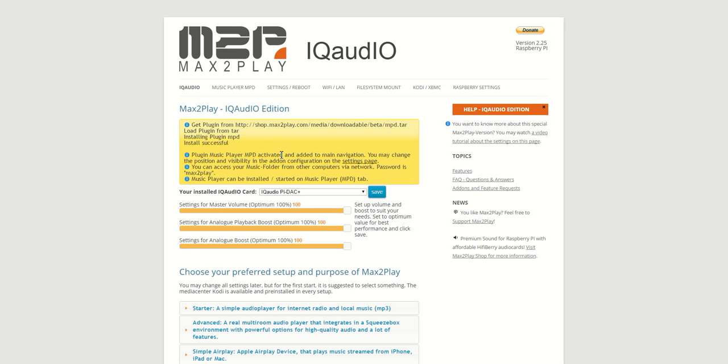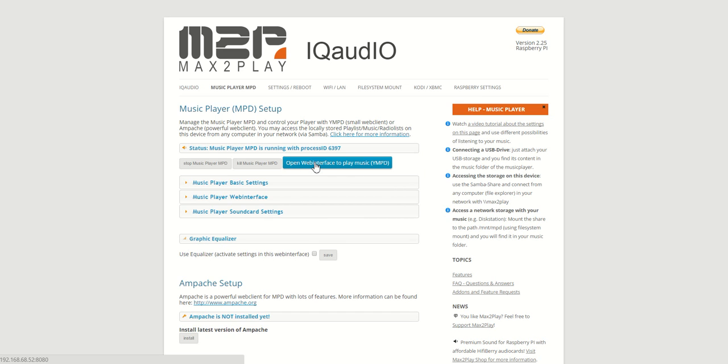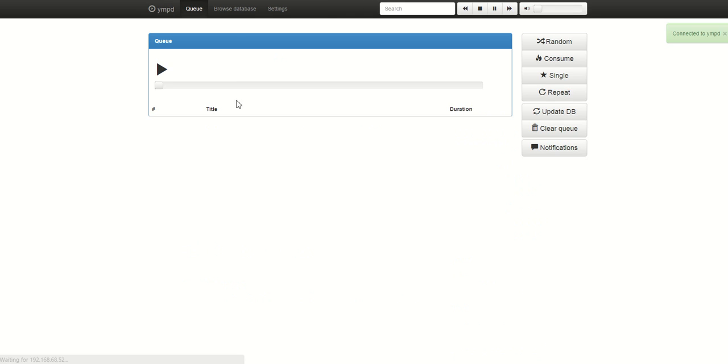Now we go to the MPD setup page. Here you can see the MPD player is already running, and to adjust its playback we have the YMPD, a web interface which gives you an overview of the playback.